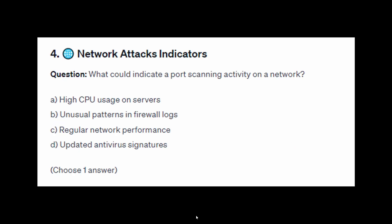For exam question number four: what could indicate port scanning activity on a network? Is it A: high CPU usage on servers, B: unusual patterns in firewall logs, C: regular network performance, or D: updated antivirus signatures?